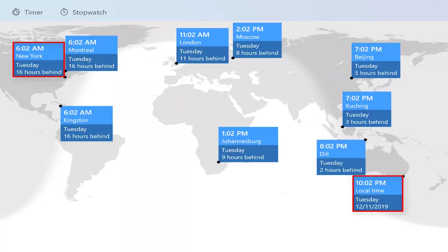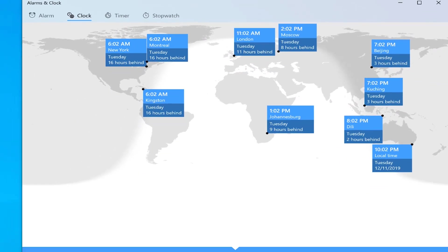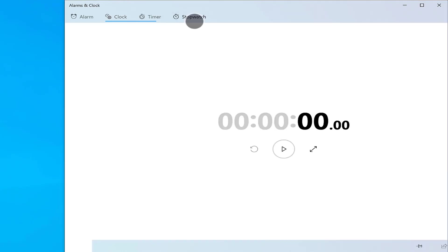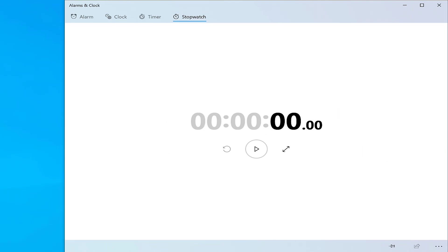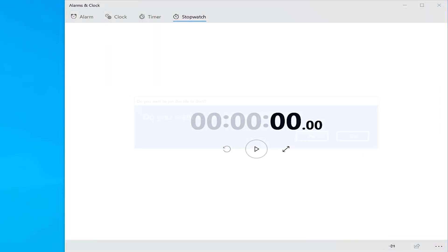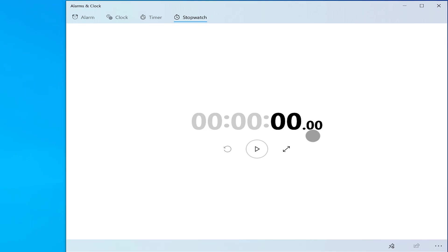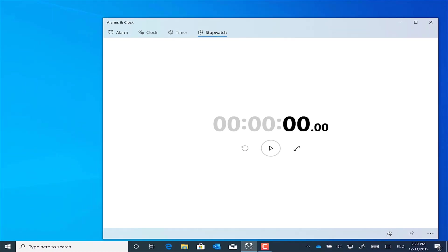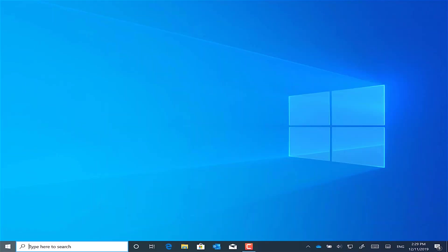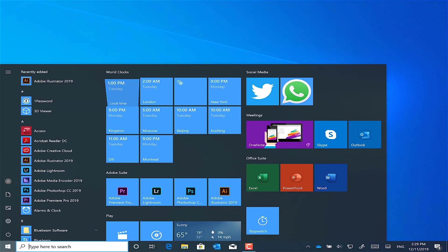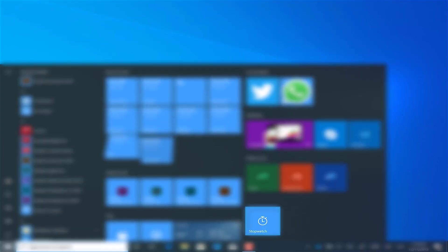One extra tip for you here is that you can also pin the stopwatch and the timer feature directly as a tile to your start menu. You'll see if you click on stopwatch, for example, in the bottom right hand corner, there is a pin icon. And if we click on that, we get a tile back on our start menu that will take you straight to the stopwatch feature of the alarms and clock app.